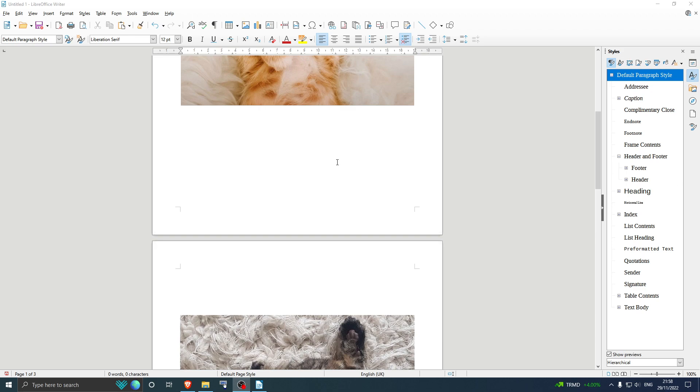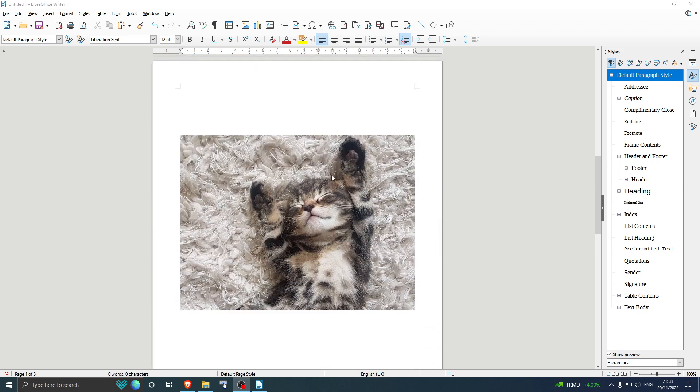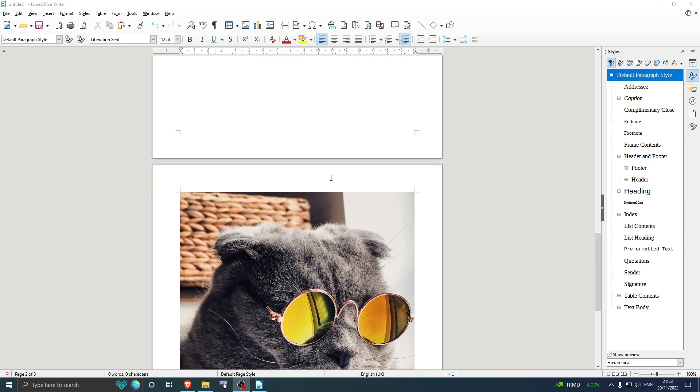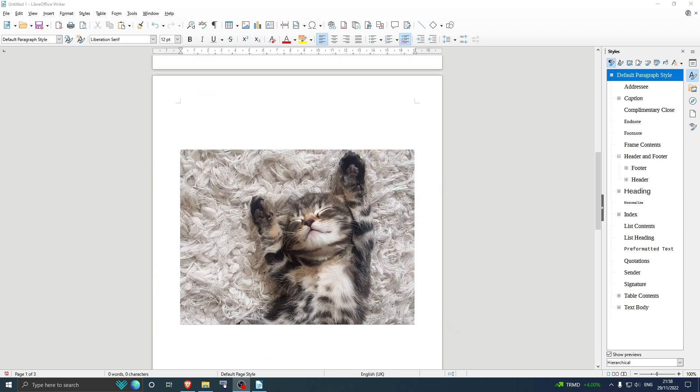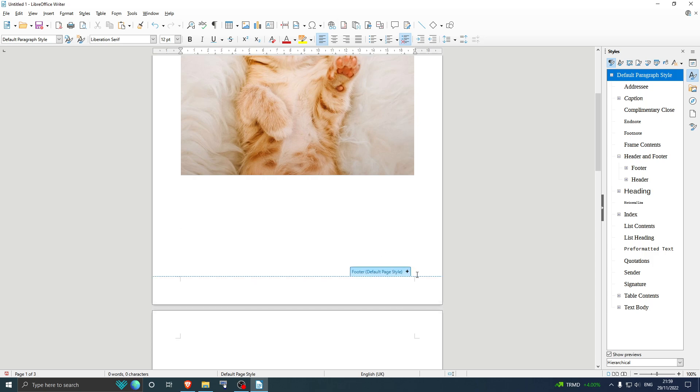Okay, so I got this really important document here and I want to add some page numbers to it. But I don't want just normal page numbers—I want page numbers plus the total number of pages, for example, page one of three. So how do you do that? Well, first let's add a footer.